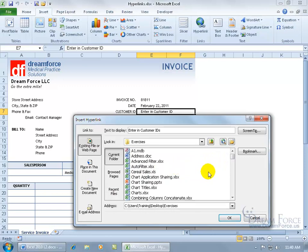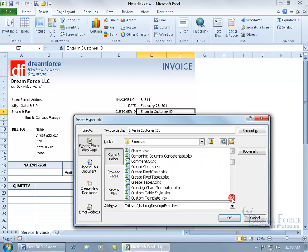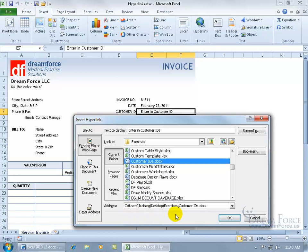There are PowerPoints, Excels, different applications, but the file that I'm looking to link to is a Word document called Customer's IDs. Go ahead and select that. Down below it's got the address that points right to it — it can look in the Exercises folder right to the Customer IDs and pull it up.